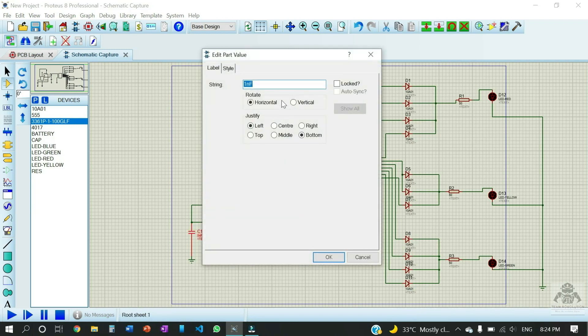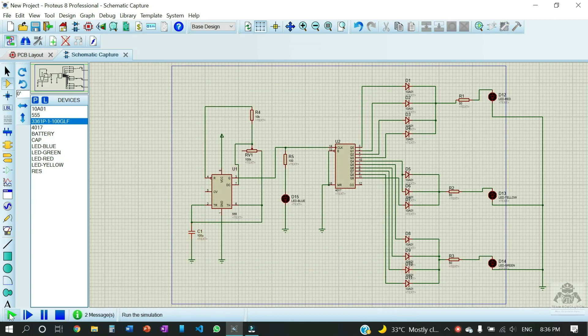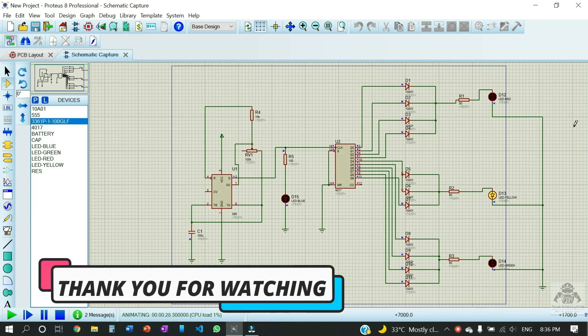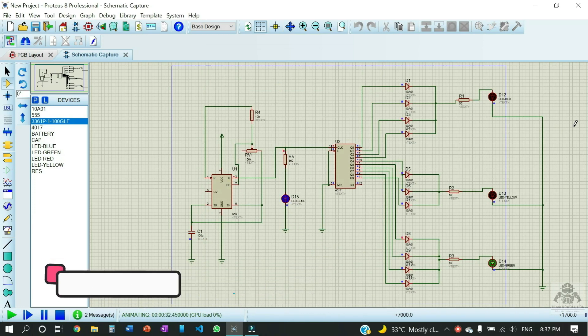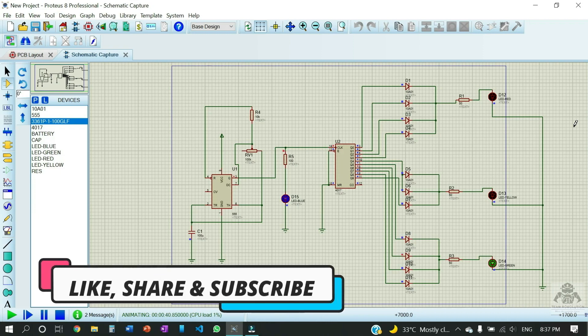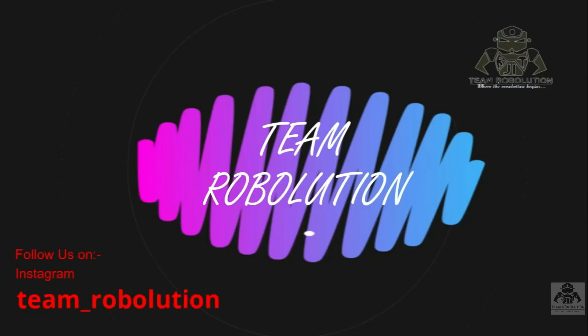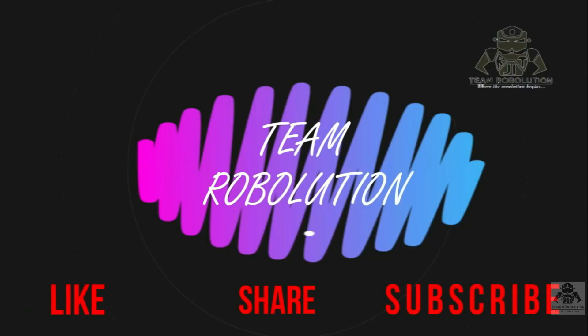So yes and here we're gonna use 100, okay done. So let us move further. We have started the simulation and you can see now the red light is blinking, then yellow and green. We would like to say thanks for watching, like, share and subscribe our channel and please stay connected for more videos like this.